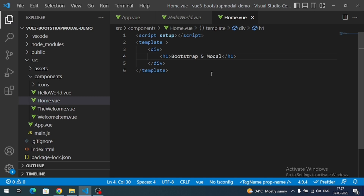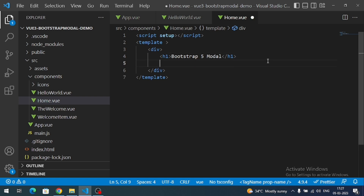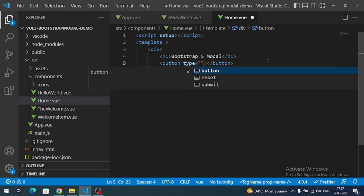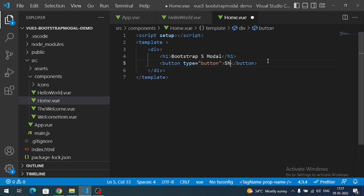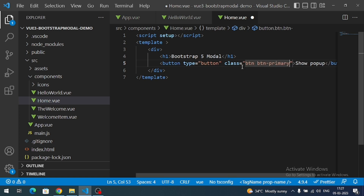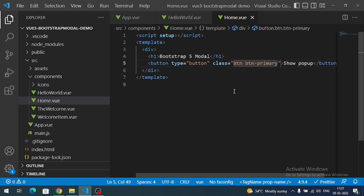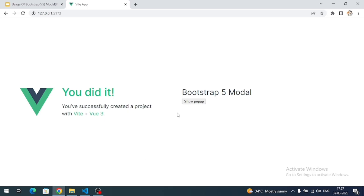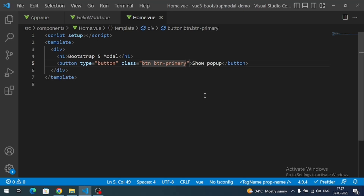Let me add a button here so that on clicking that button we can open the Bootstrap 5 modal. Let's check — the button is showing, but Bootstrap styling is missing since we haven't added Bootstrap yet.